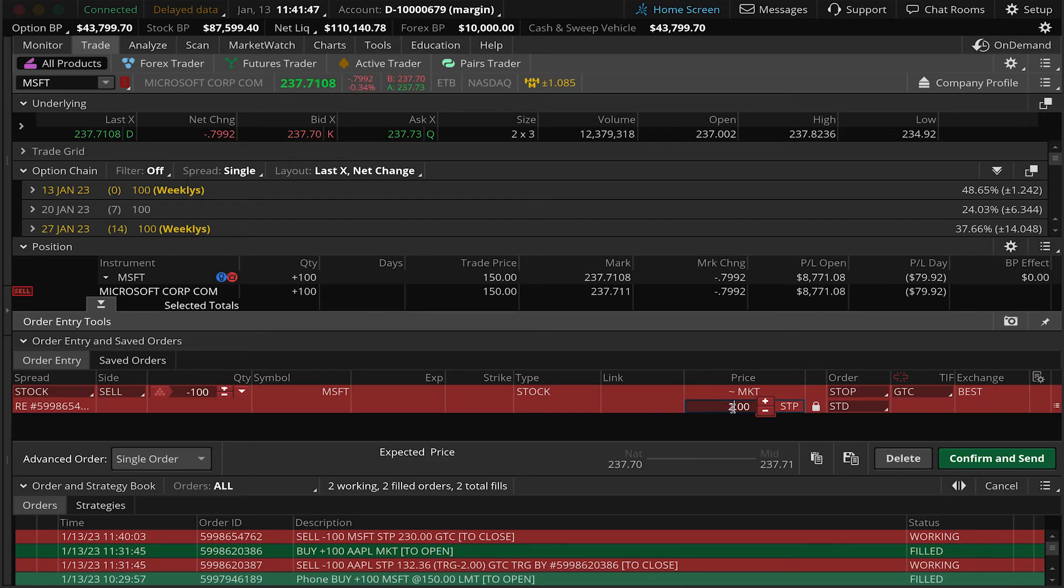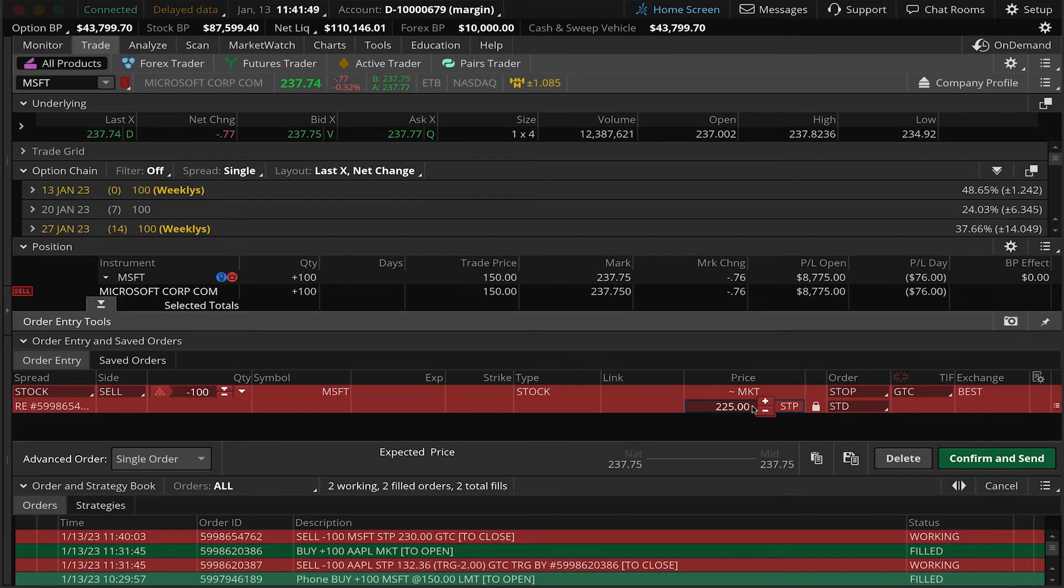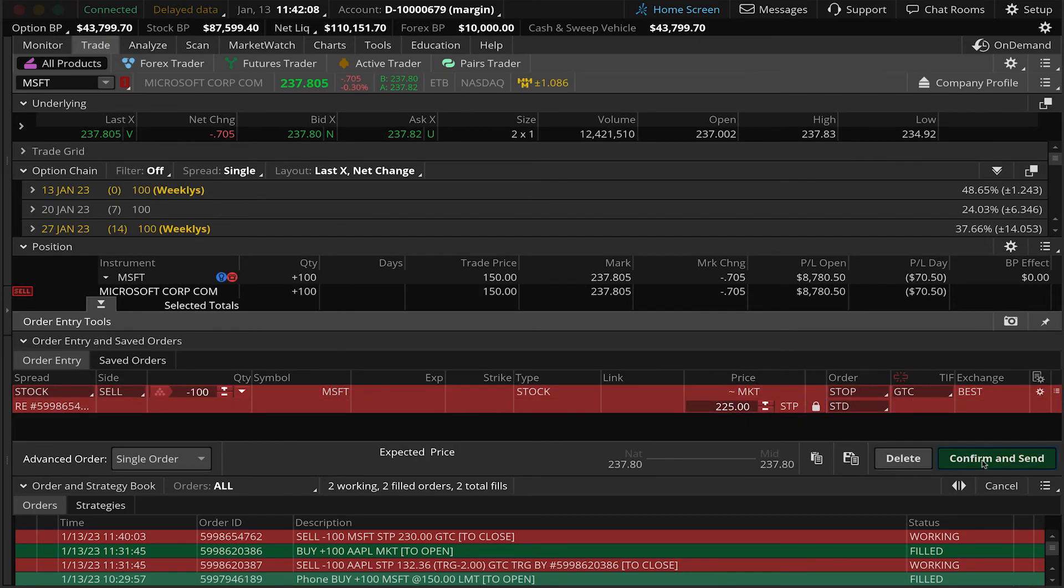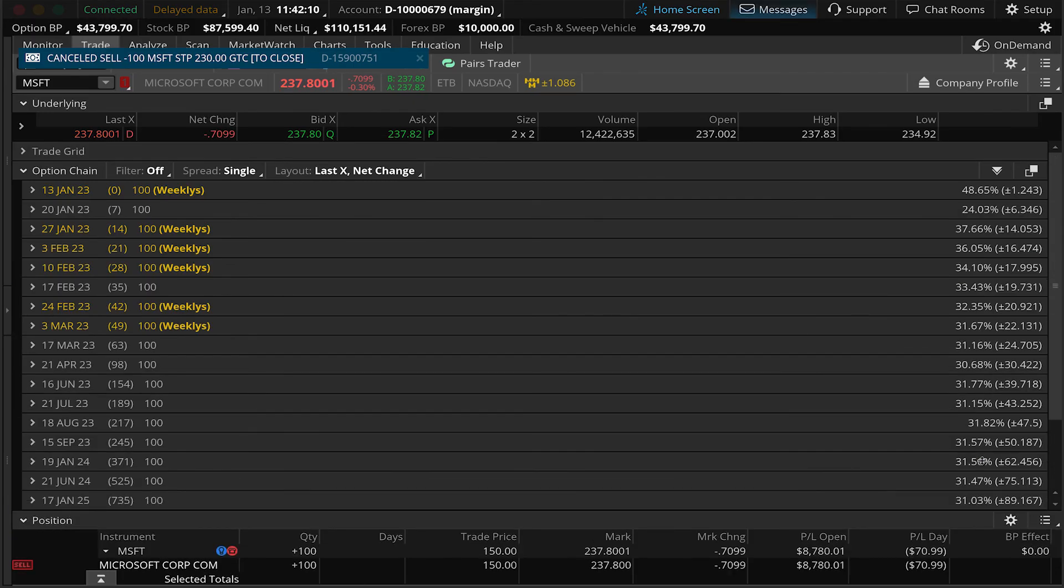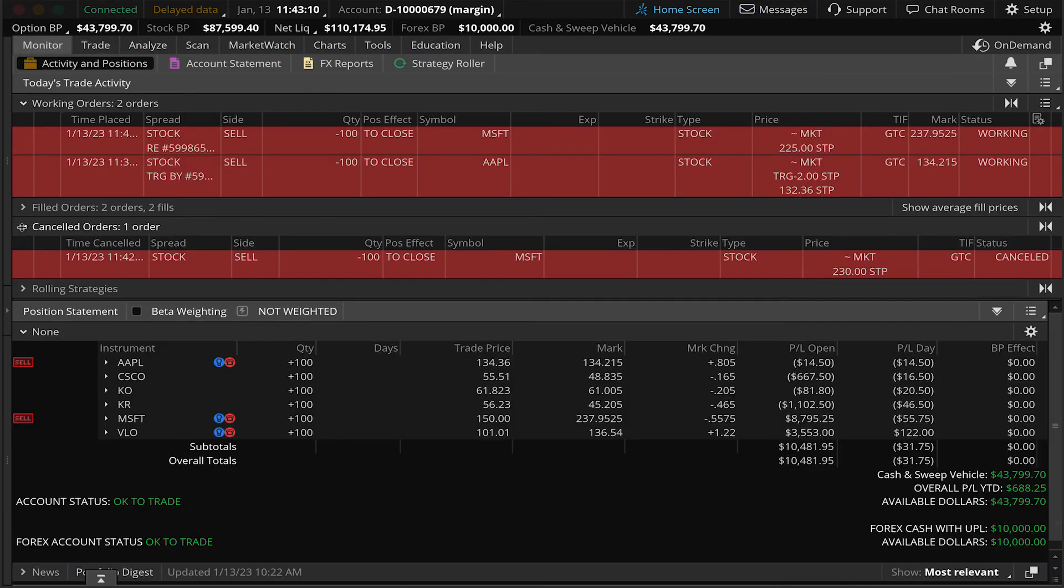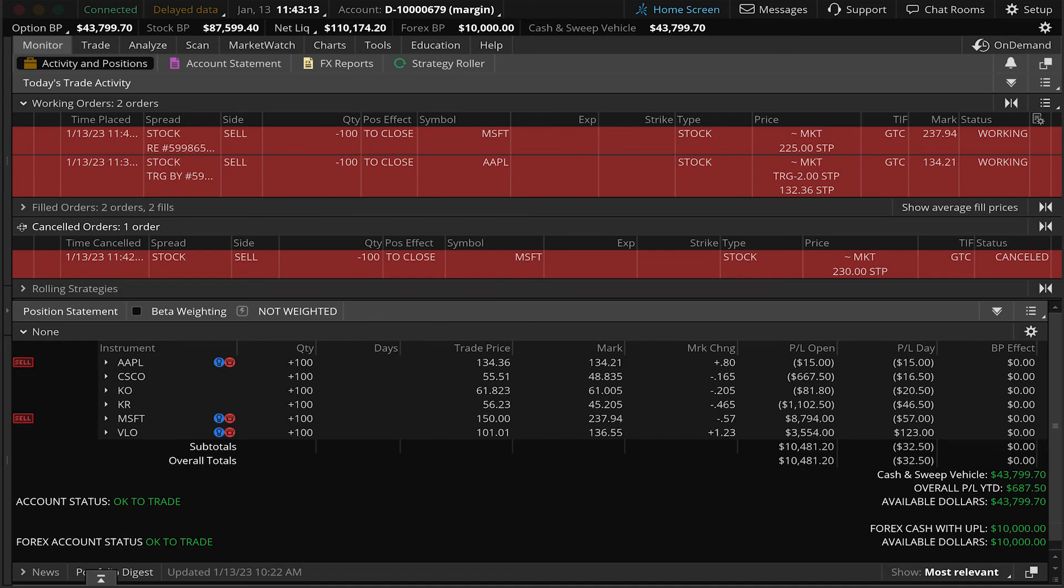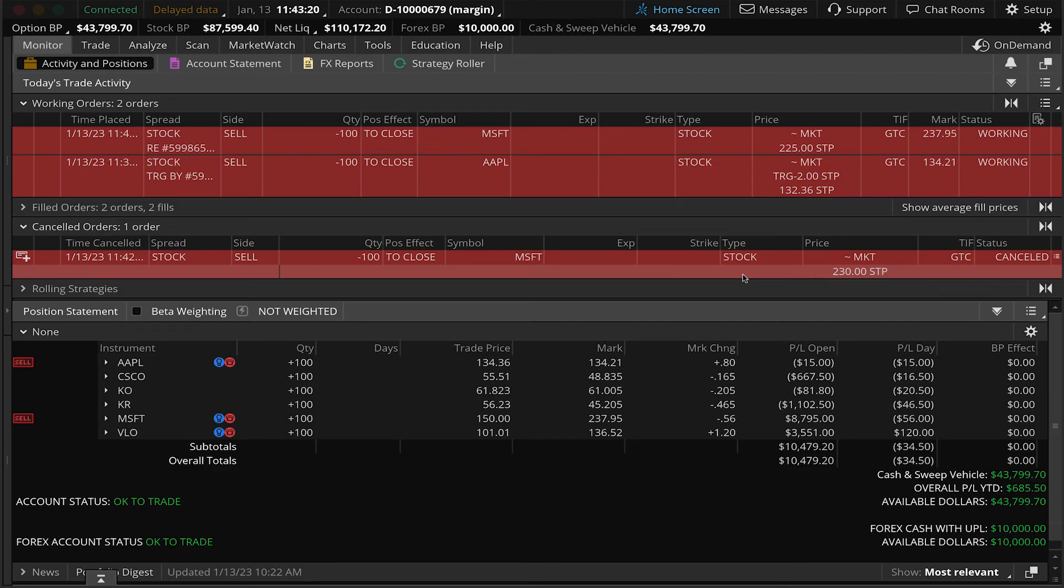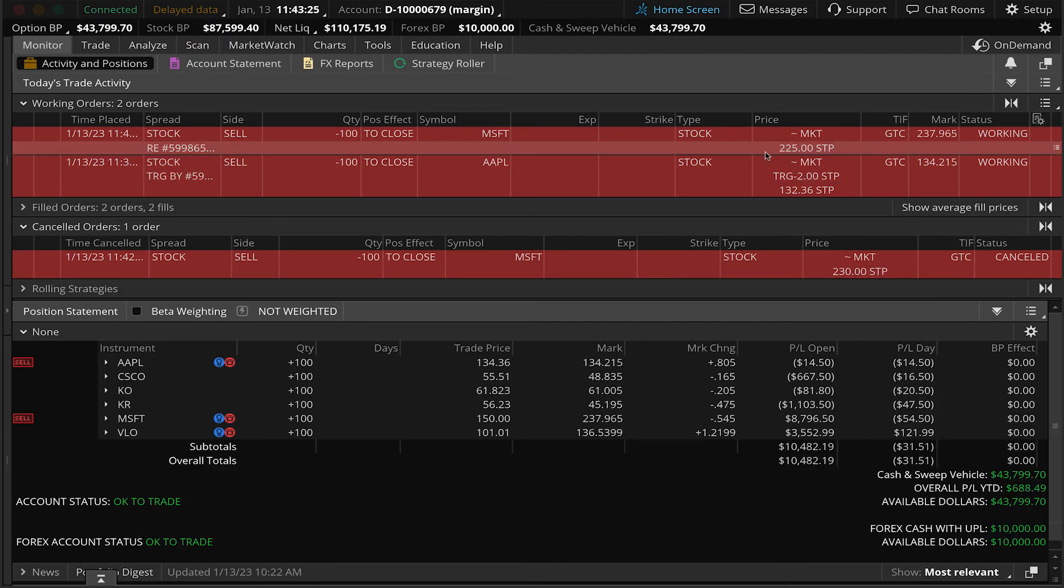Now let's imagine we want to change the price on this and put it down to 225. Keep it as a good till canceled order and then hit confirm and send. Go to our monitor tab and you'll notice we got our message that the order has been canceled. And there's our cancel the Microsoft sell stop we just put in. And you'll see that the new stop order has been placed at a new price of $225 still good till canceled.